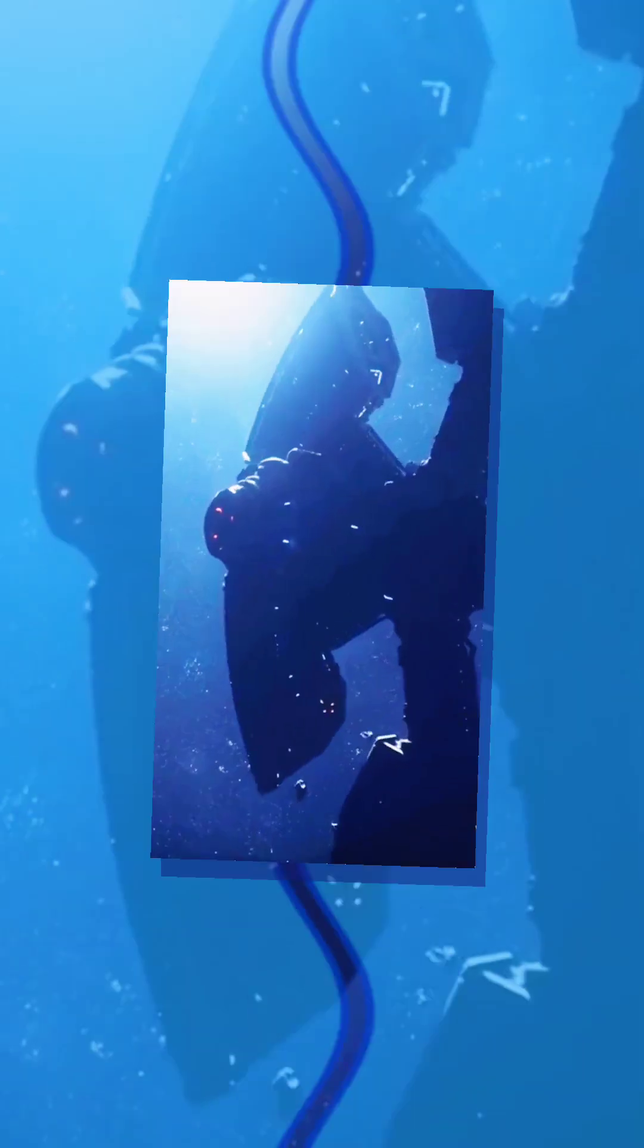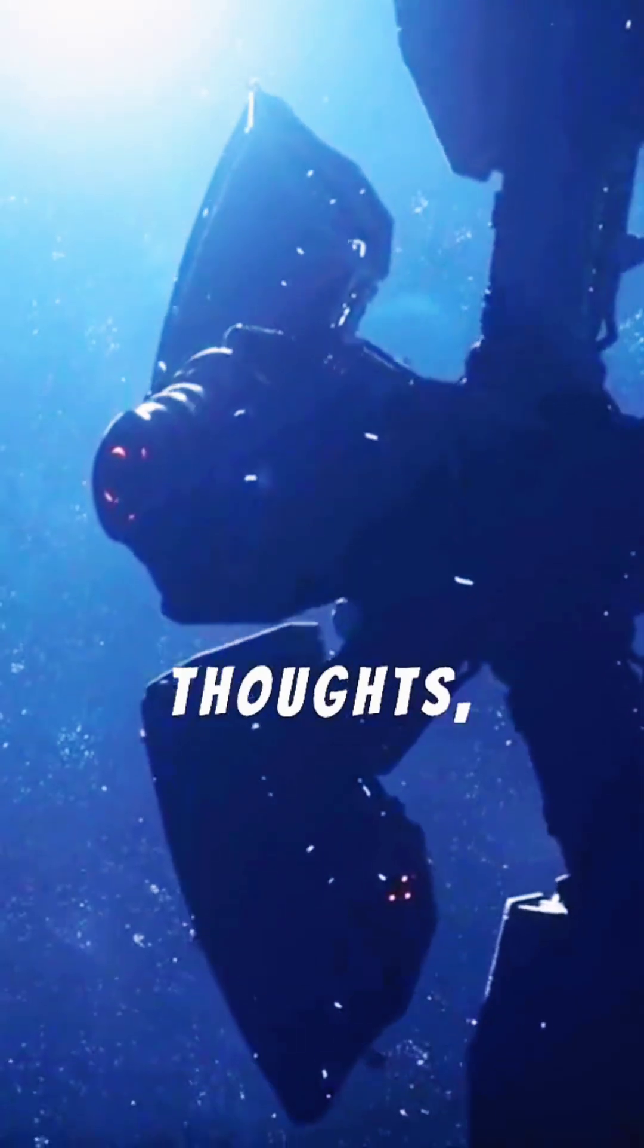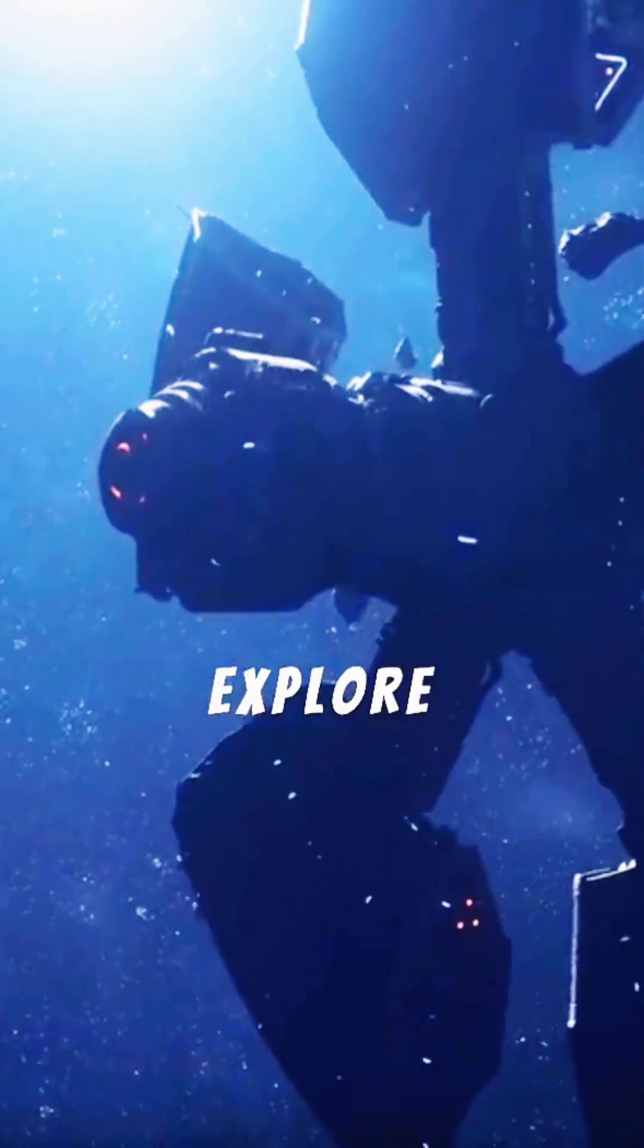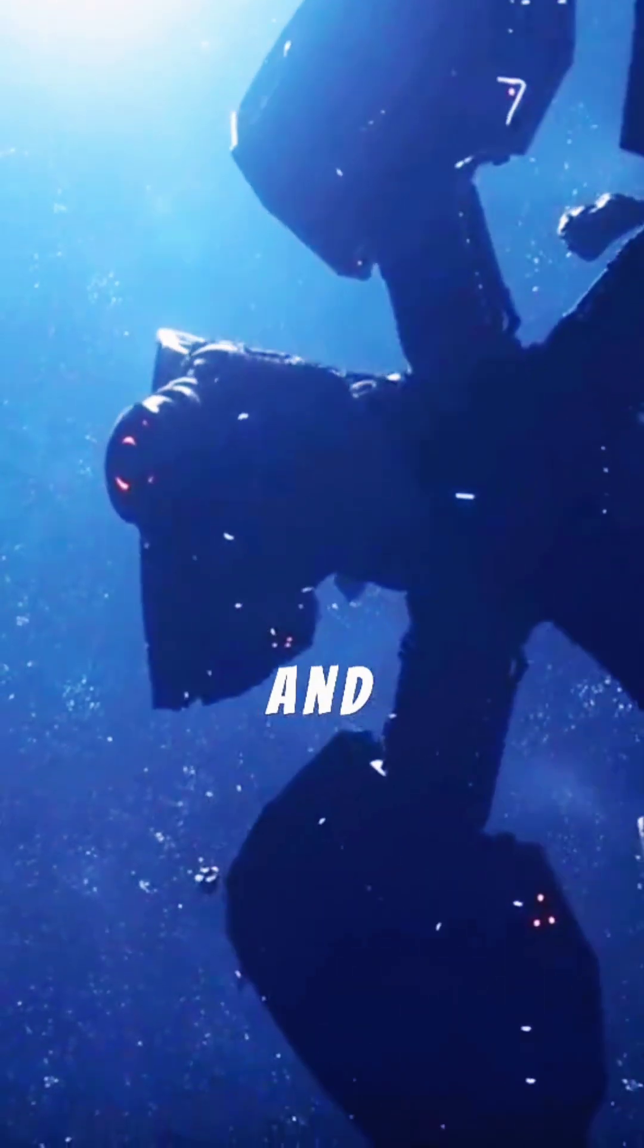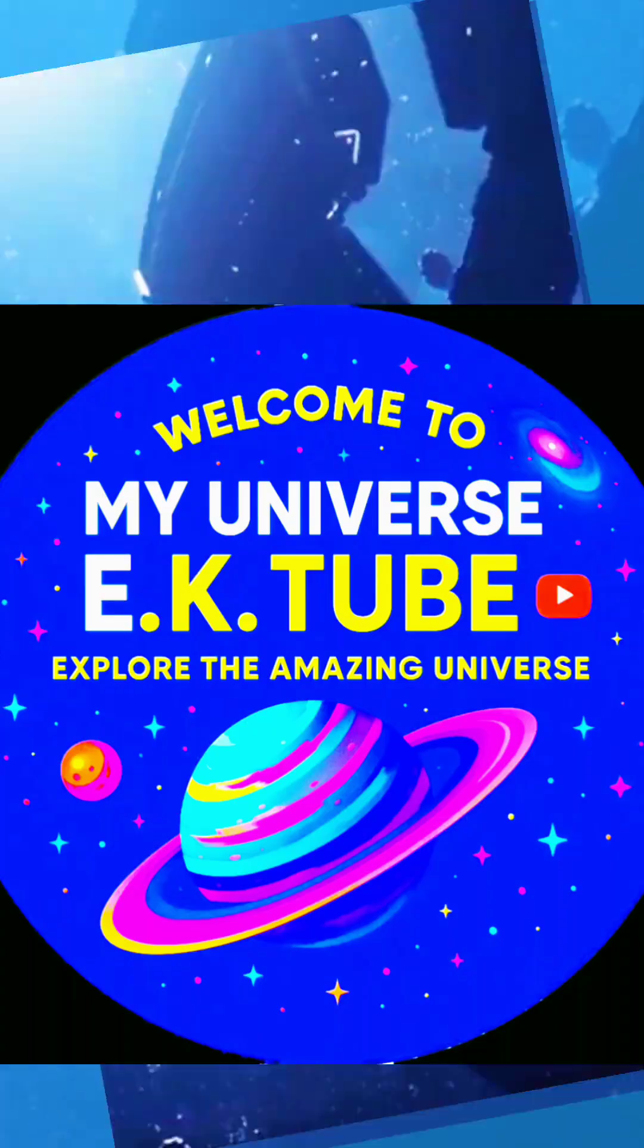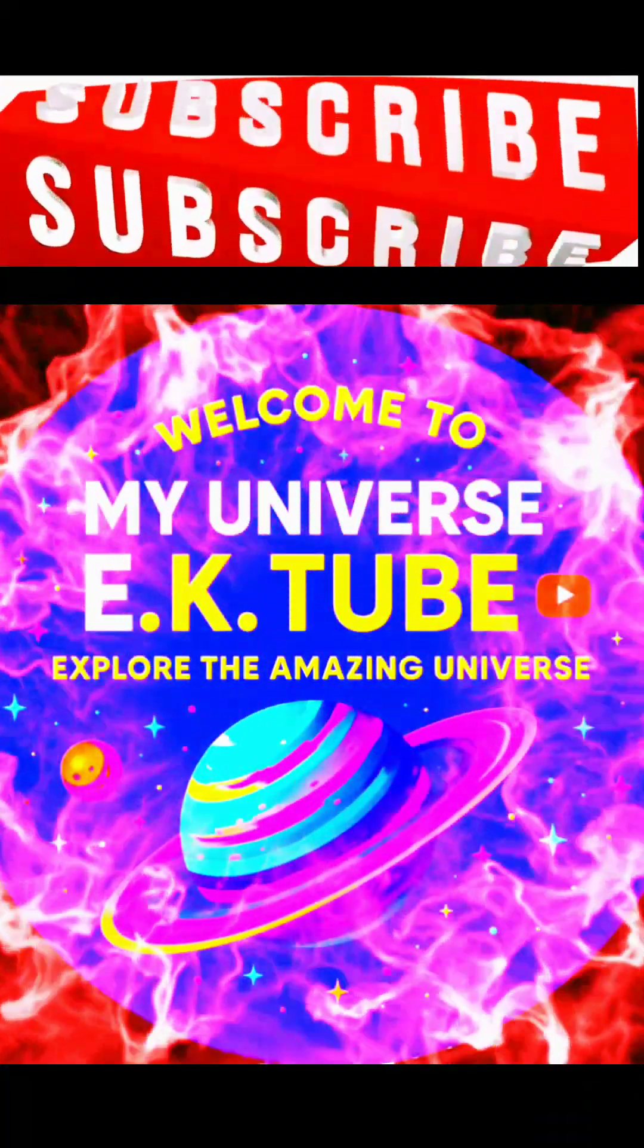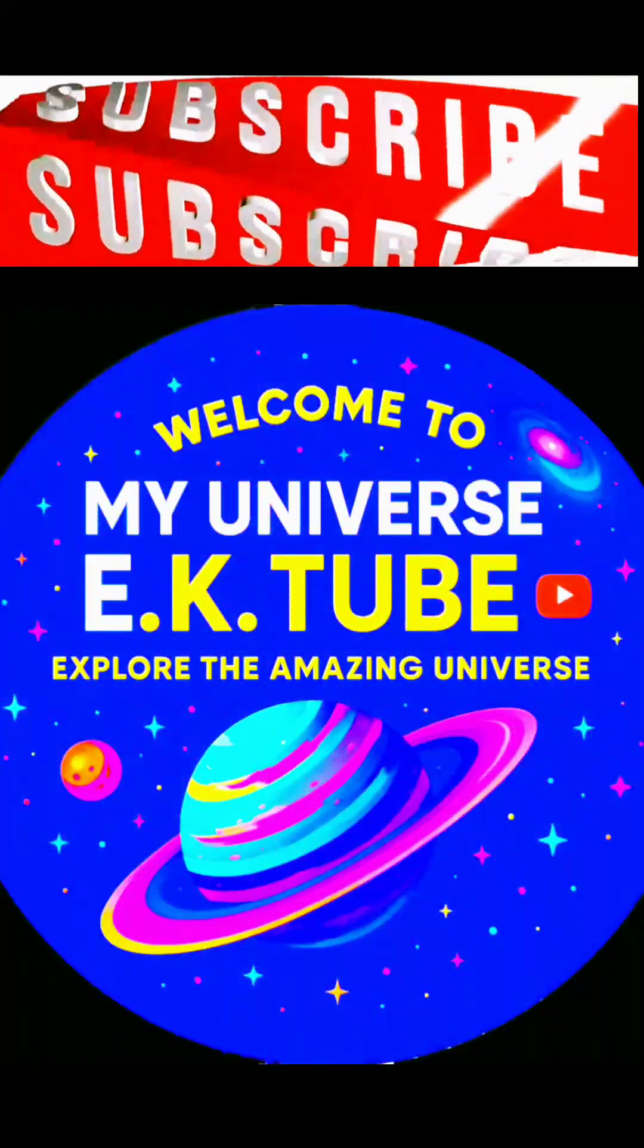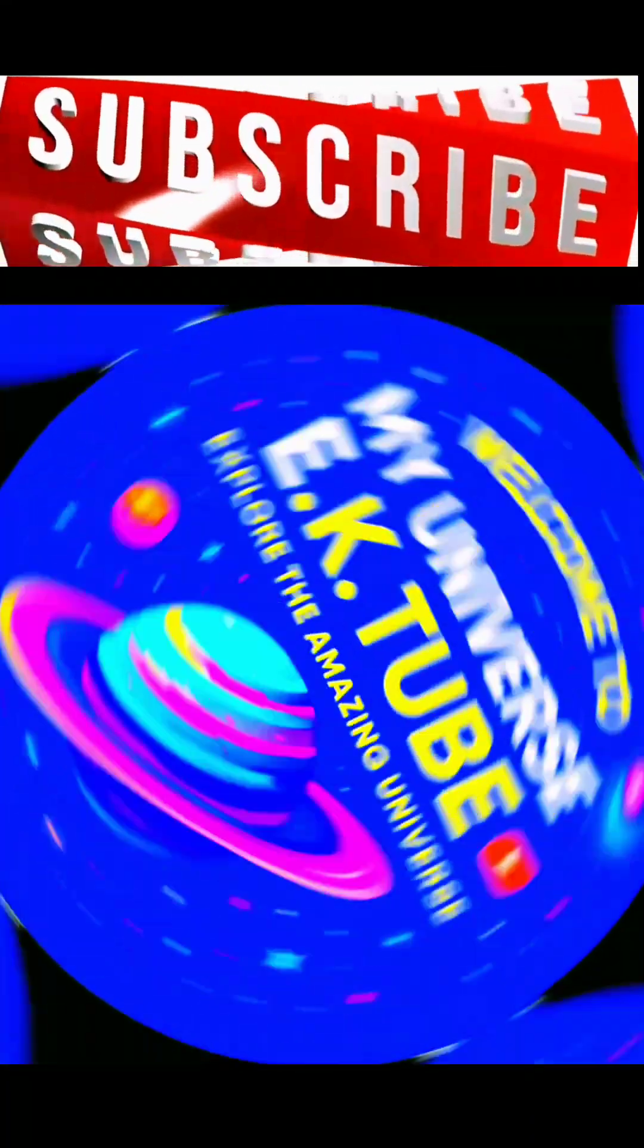Dive deeper into this discovery. Share your thoughts, explore the images, and join the conversation as we continue our cosmic journey.